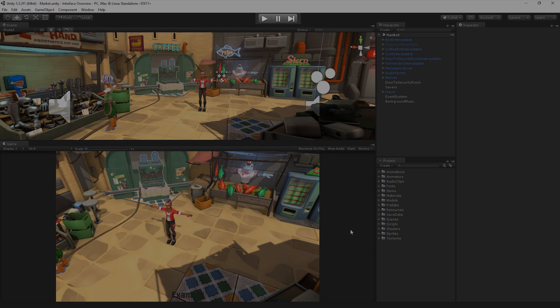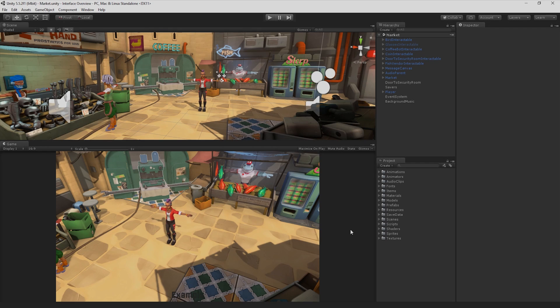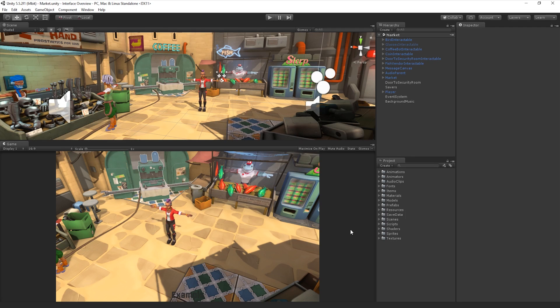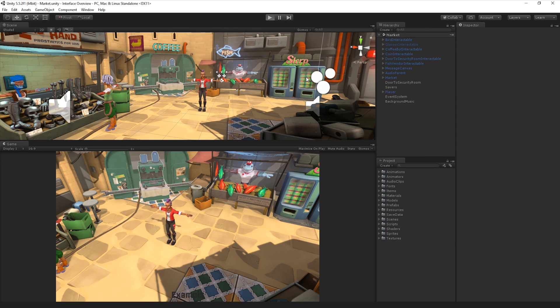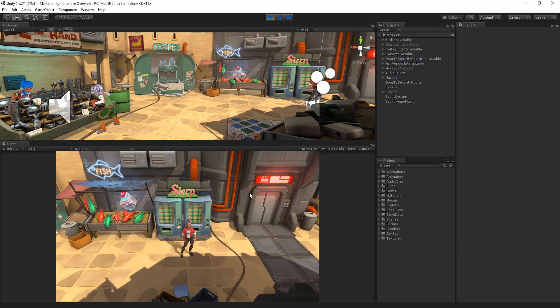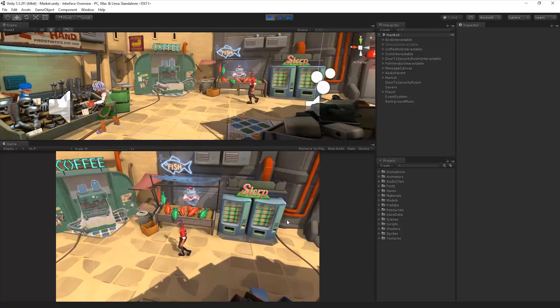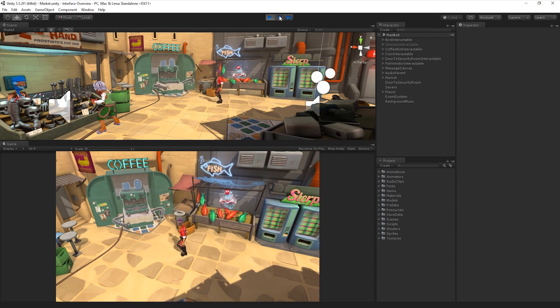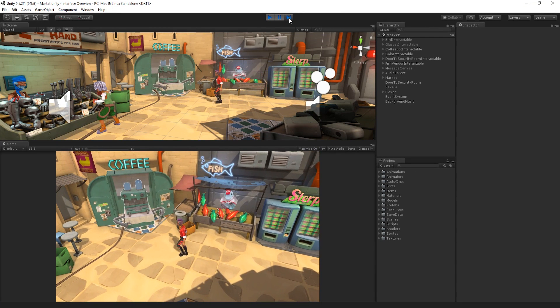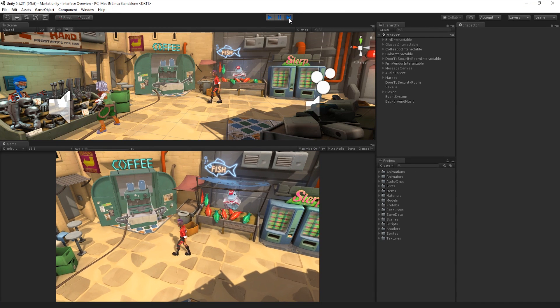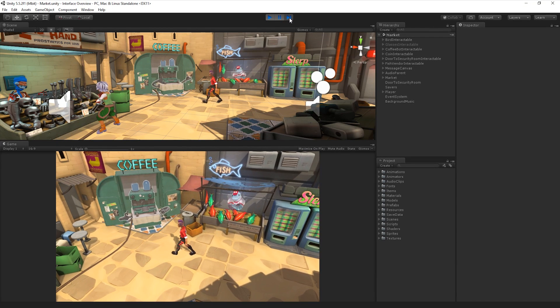The Play Mode buttons in the toolbar allow us to play, pause, and step through our game on a frame-by-frame basis. To enter Play Mode, simply click on the Play button. When our game is running, we can choose to pause the game by clicking on the Pause button, or step frame-by-frame through our game.